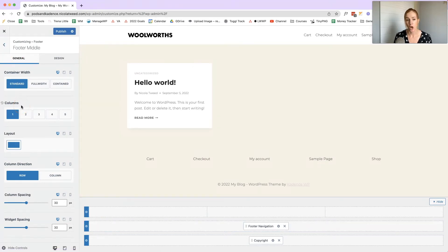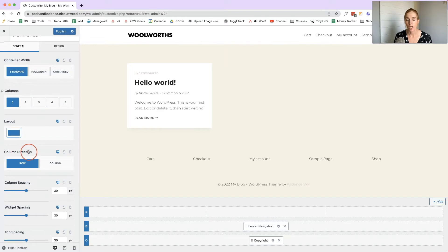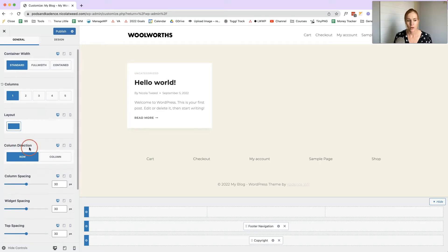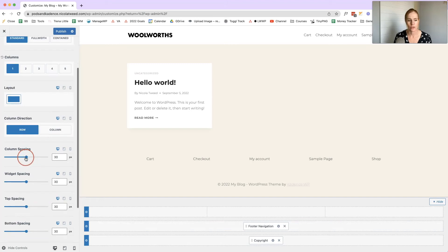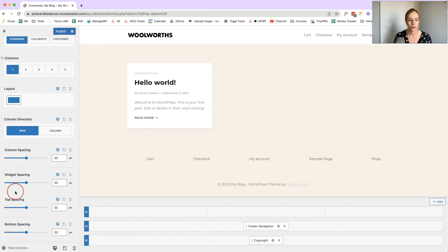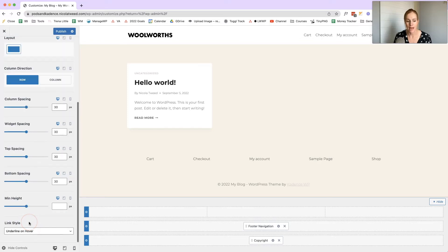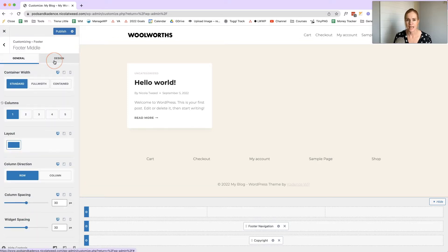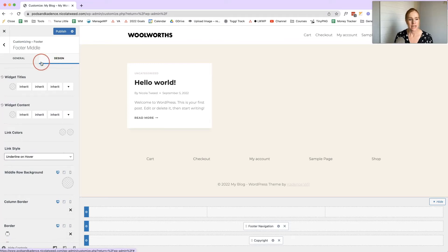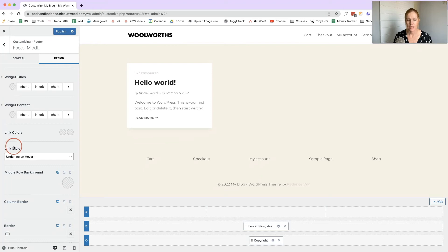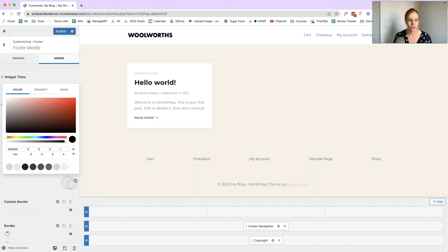In the row settings you can choose the columns, the column direction — whether it goes in row or column format — the column spacing, widget spacing, and top/bottom spacing and minimum height. The Design settings for the row allow me to change the widget titles, widget content, link colors, and row background colors.